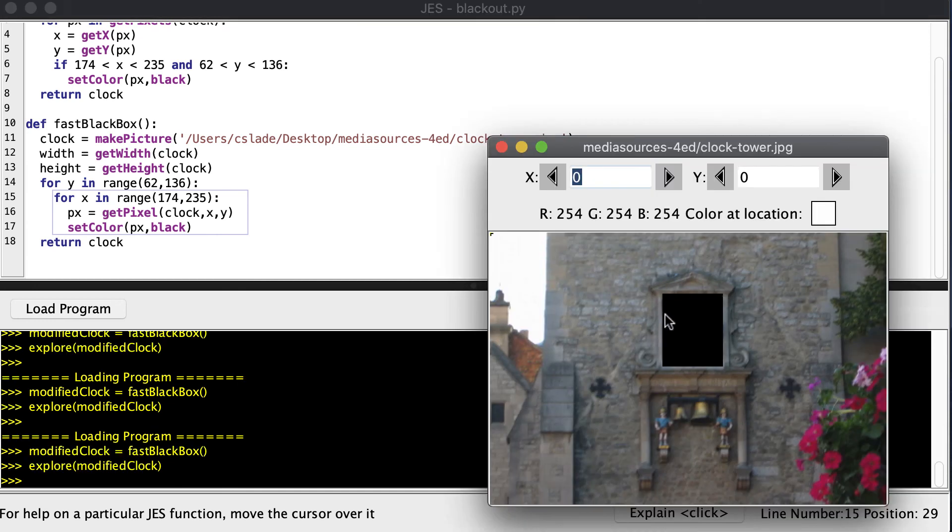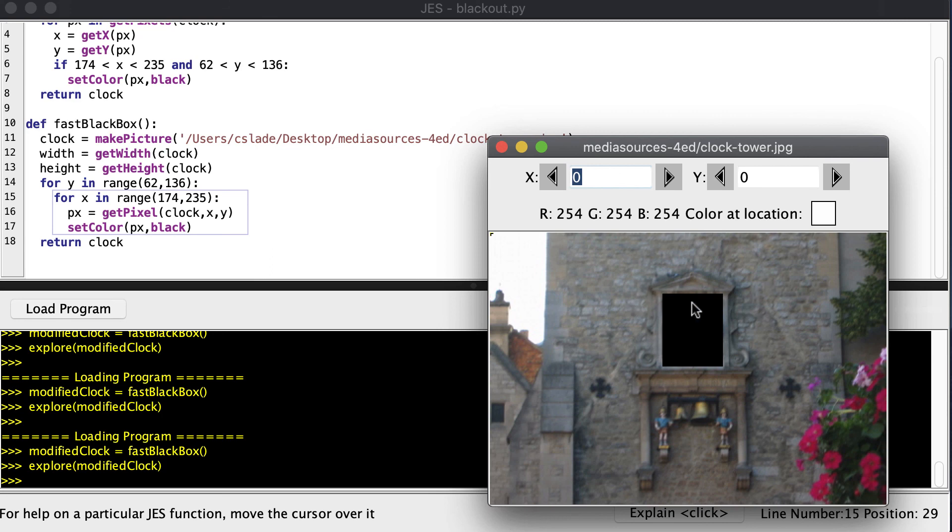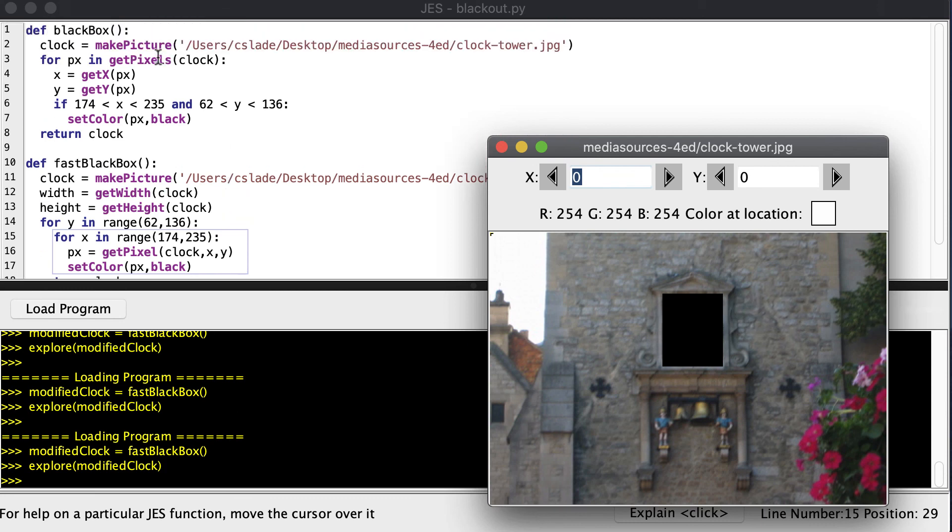So you can see that it has blocked out our clock just like the previous one. But this time we didn't have to visit every pixel. And we didn't even have to ask the pixels if they're inside the box or outside the box. We only visit the pixels inside the box. So if you try this on your own computer and you run this one and this one, you might notice that this one runs considerably faster than this one.